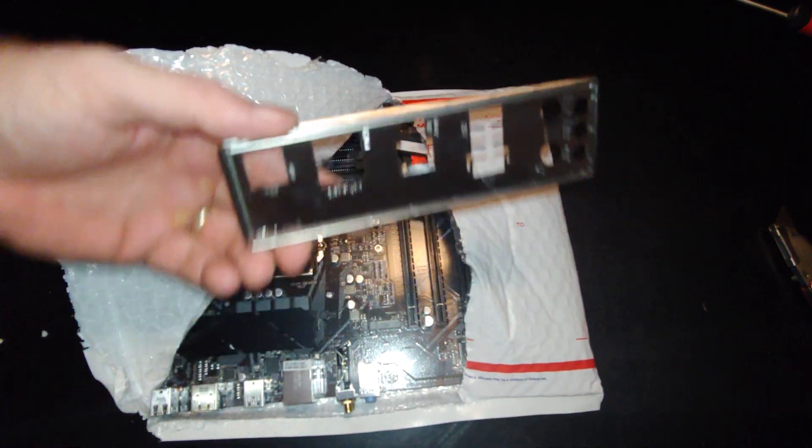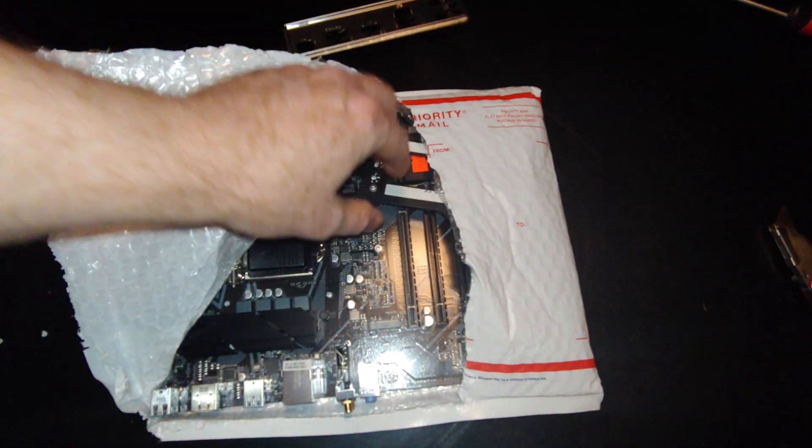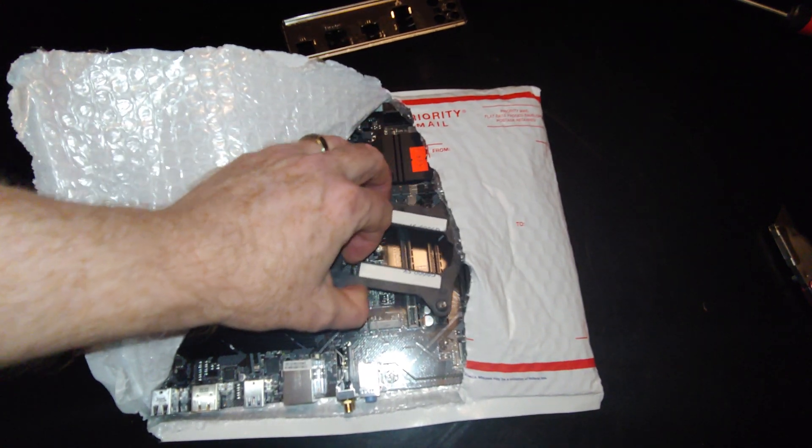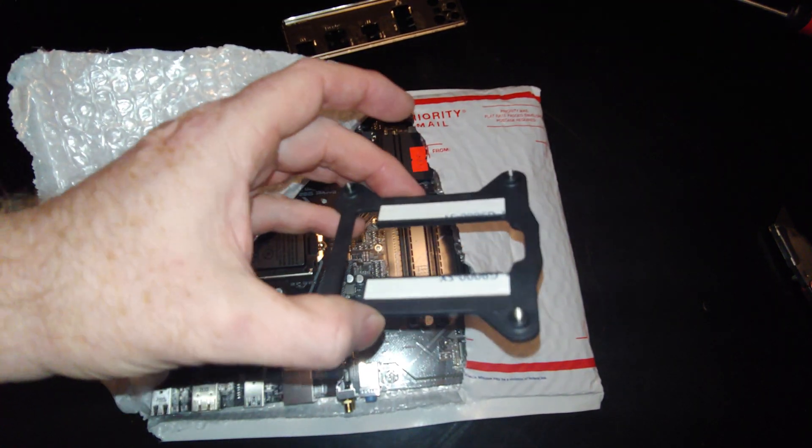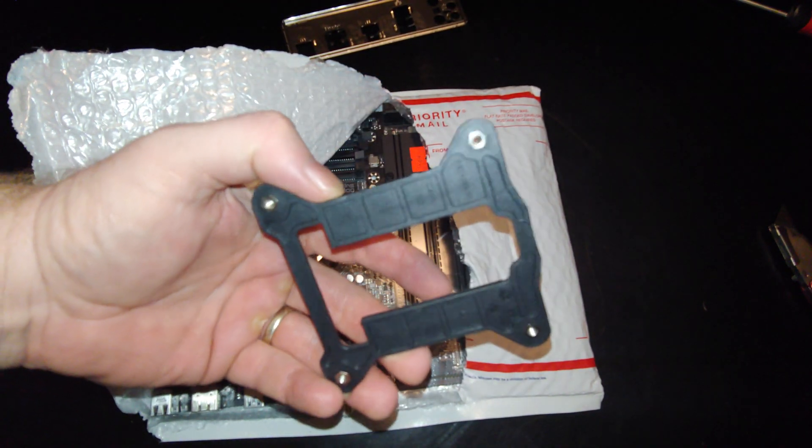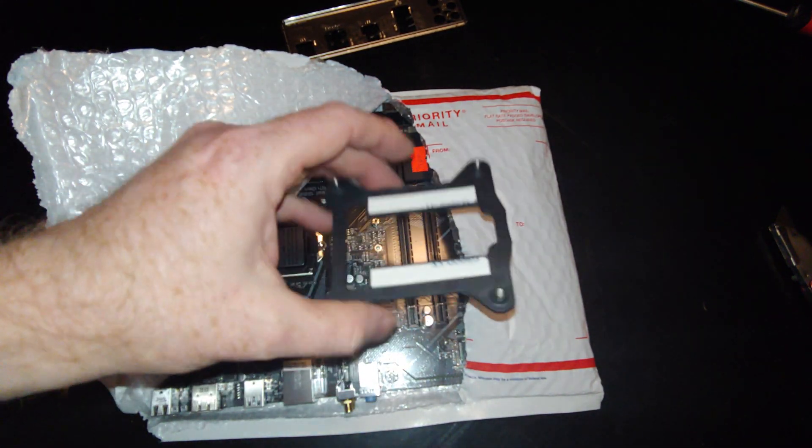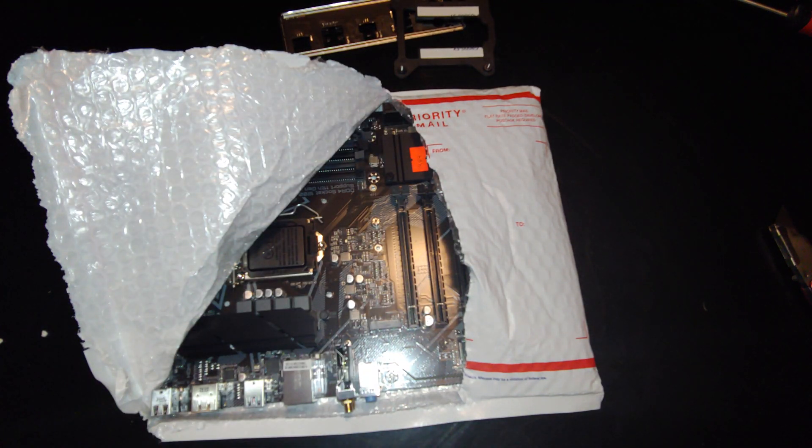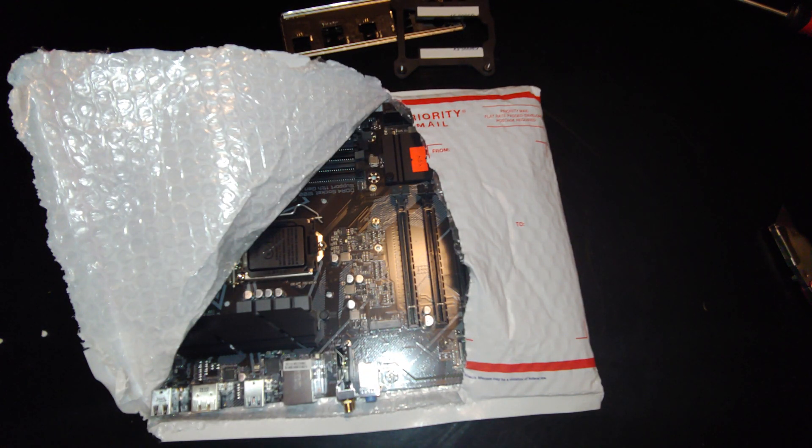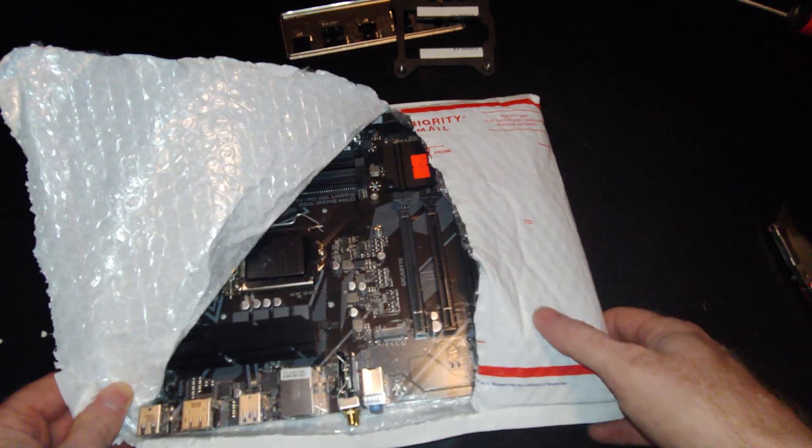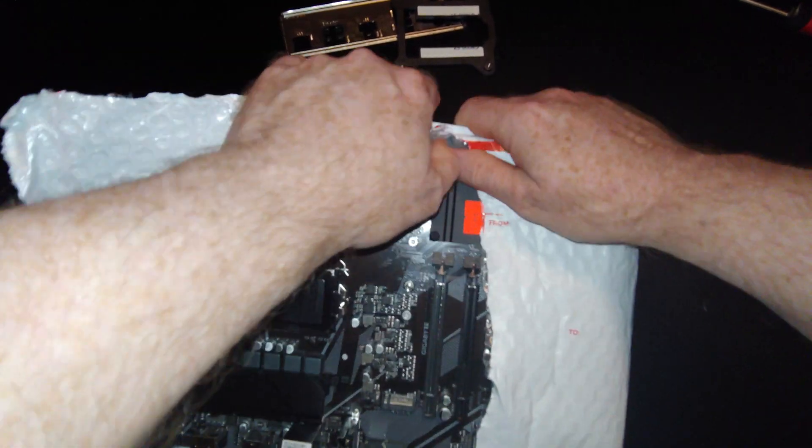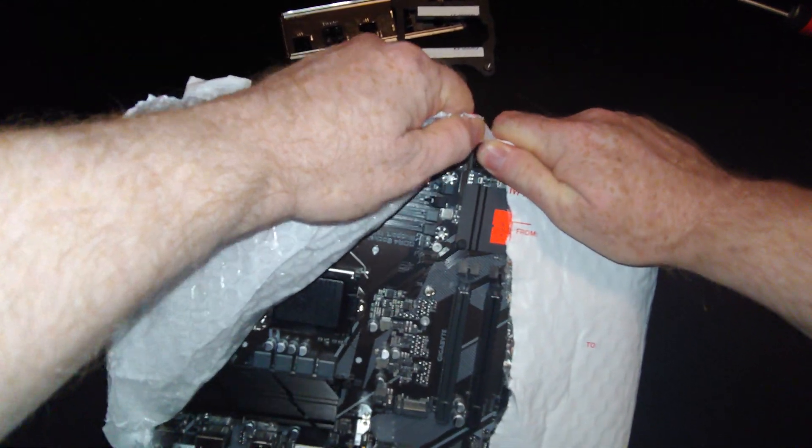There's my IO shield, right? Mounting bracket, which I'm not even sure why they included that, right? Because I think this supposedly came from an HP computer.